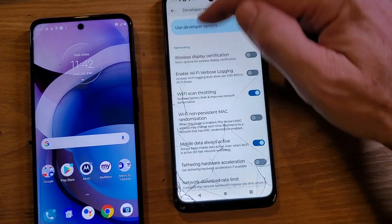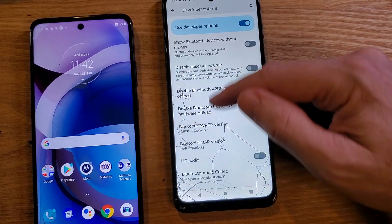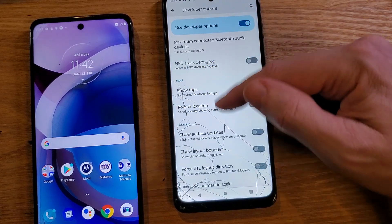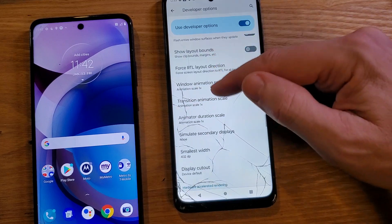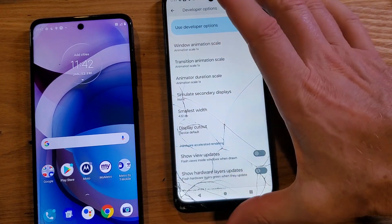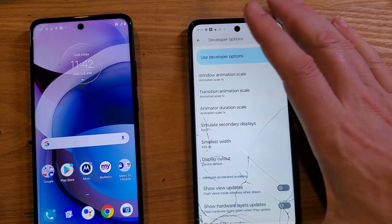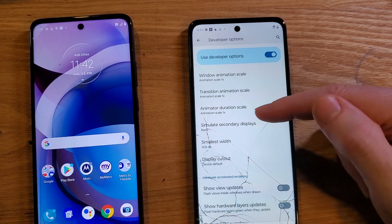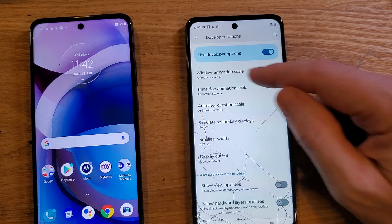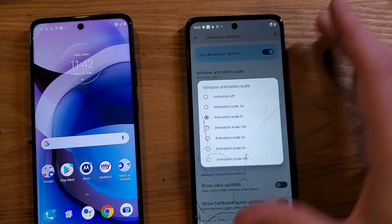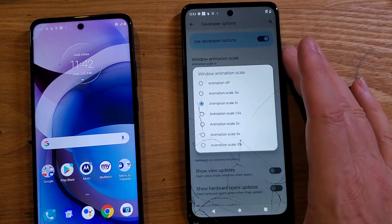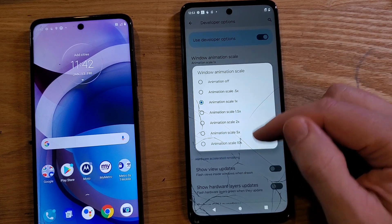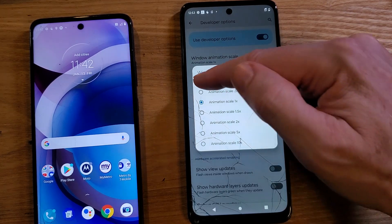We're scrolling and looking for a heading. First there's Networking, then Input, then Drawing. Inside the Drawing section, we're going to look at these three options: Windows Animation Scale, Transition Animation Scale, and Animator Duration Scale. All we're going to do to change them is touch them. Some people say put it on 0.5, but definitely don't put a bigger number because your phone's going to be super slow.